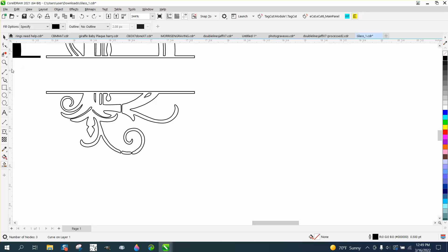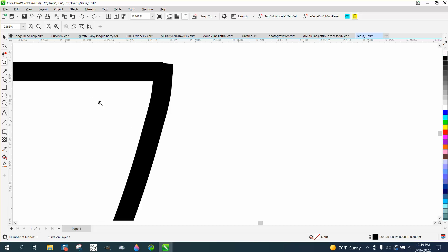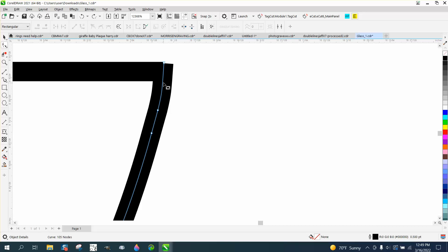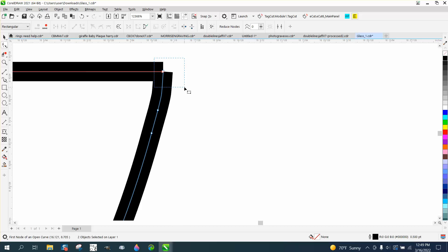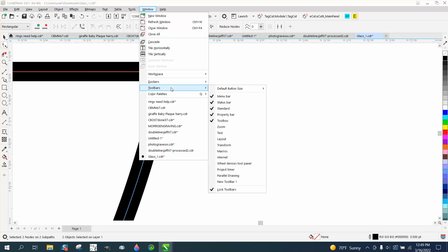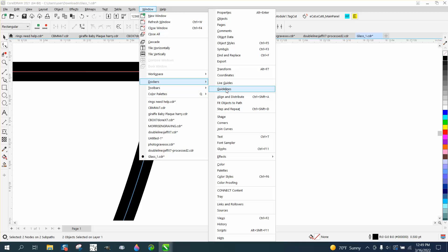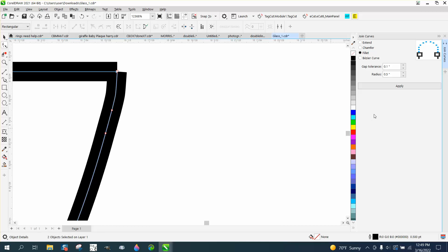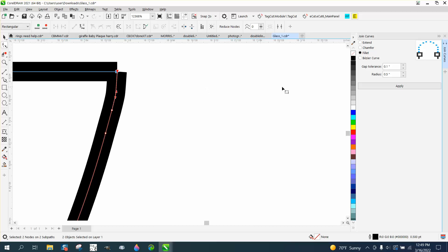Normally I would fix these nodes, like right there and join them together. We'll just fix one. Actually bring that down more to the middle. Hold down your shift key and grab that one. Select them both. Go up to windows, dockers, join curves, and hit apply.